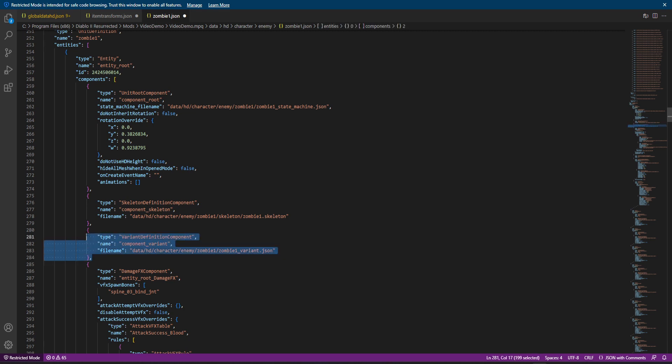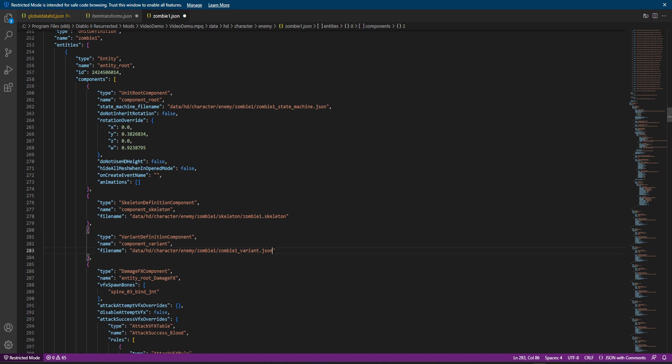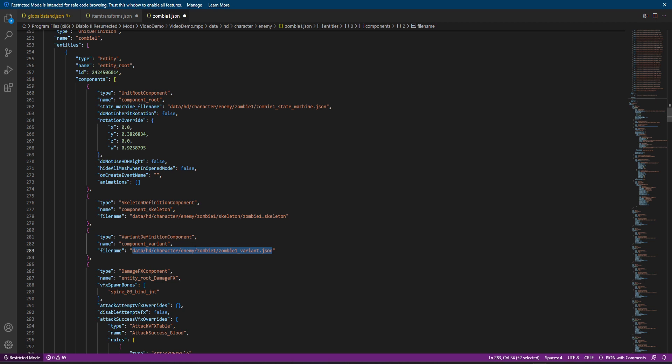I'm going to open up the zombie.json file so we can take a look at some things. So, the first thing I want to point out for this is just that every kind of character.json, enemy.json, whatever, is going to have this section here, a variant definition component. A variant file is how it controls the different color shades, you know,